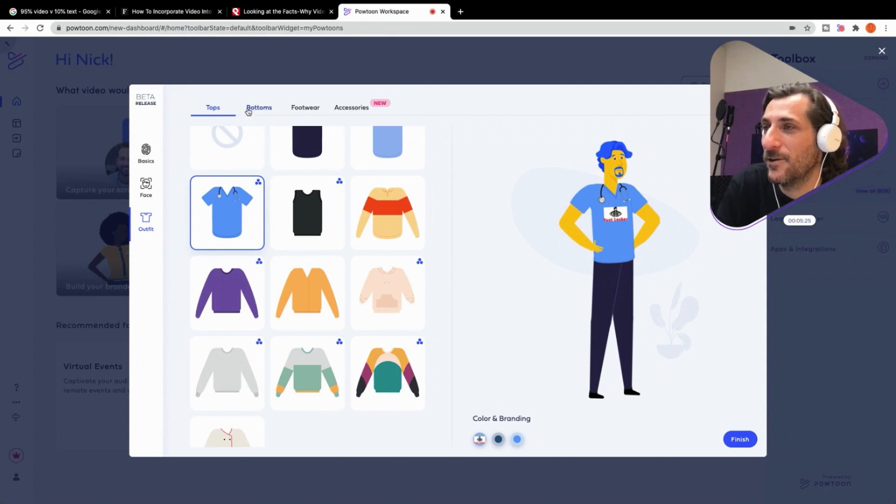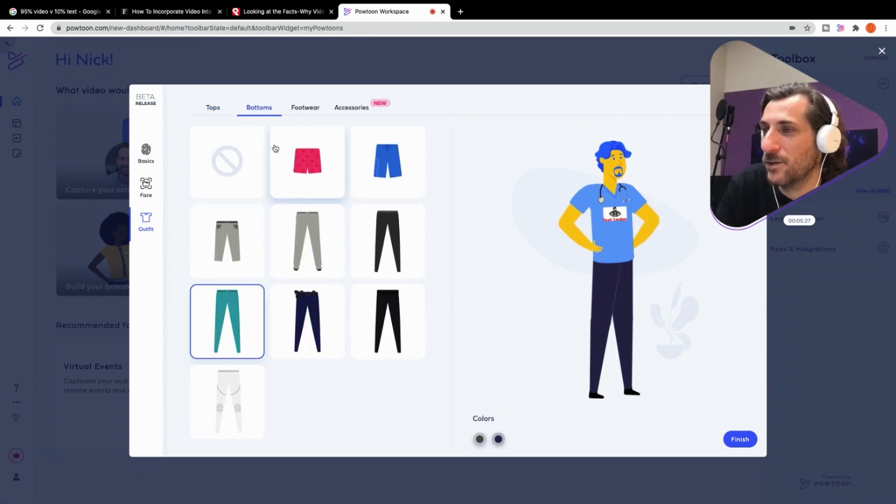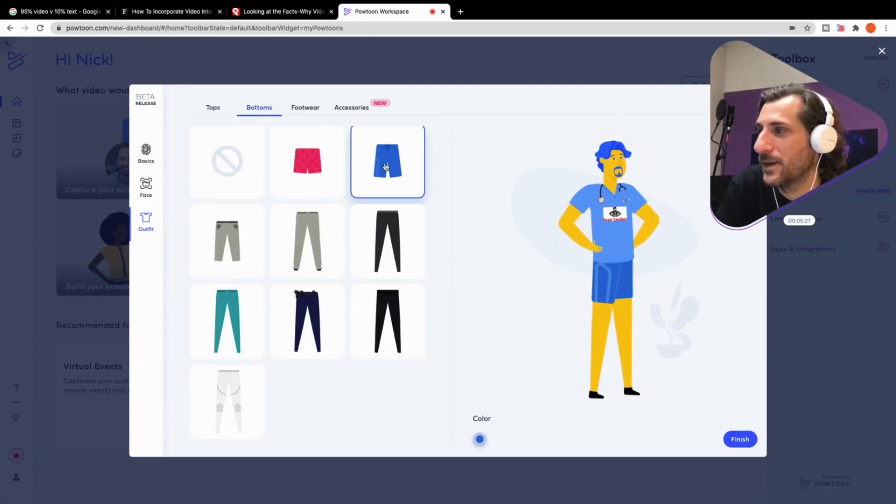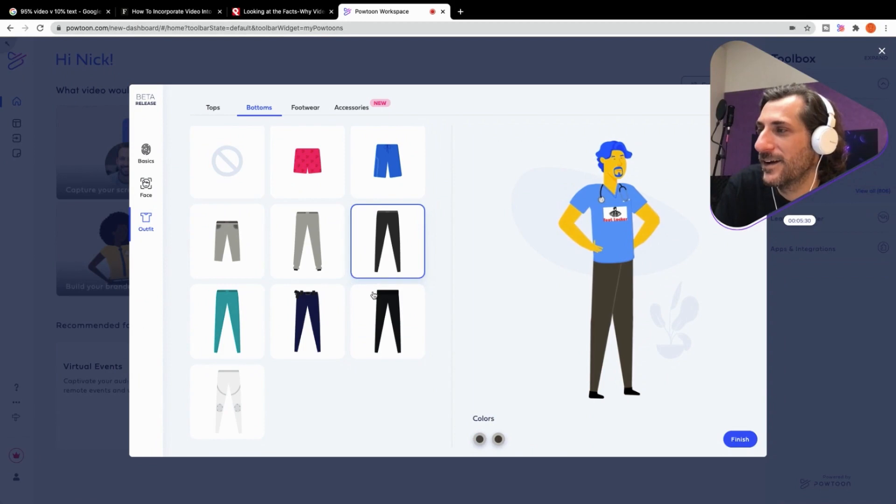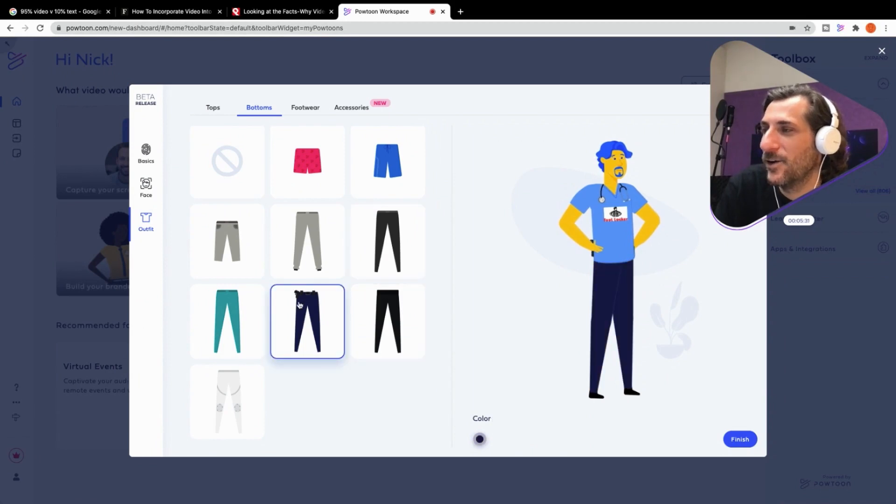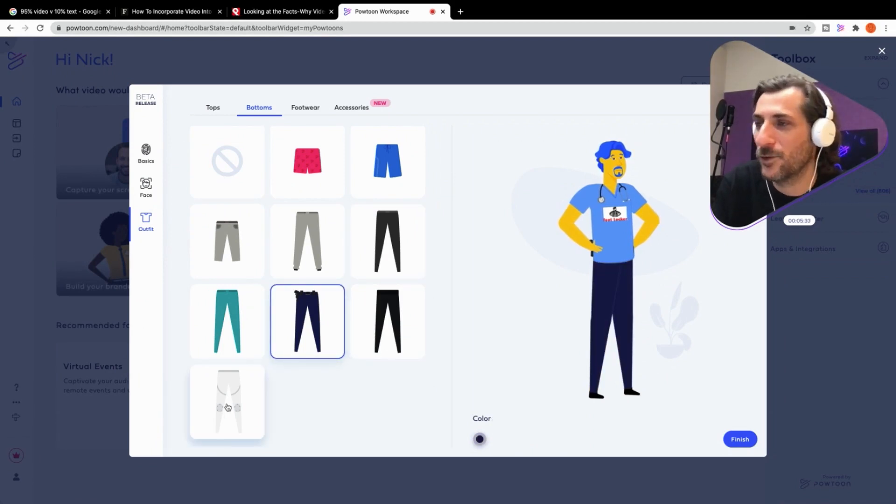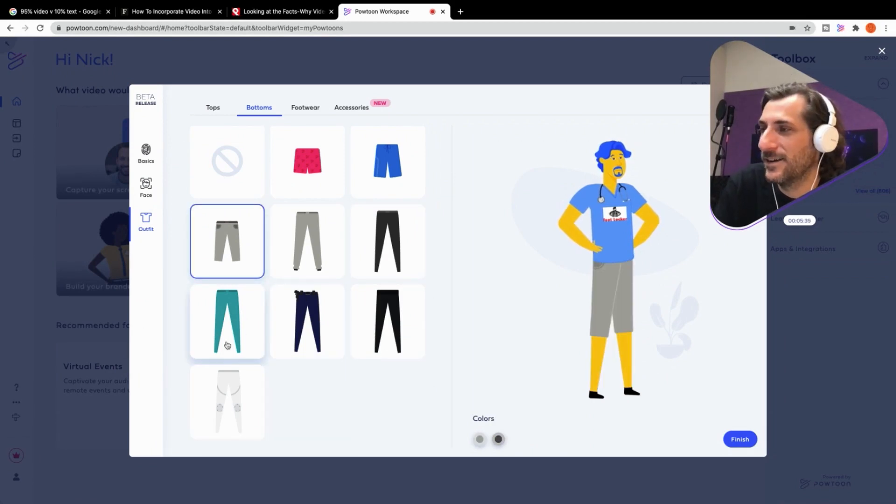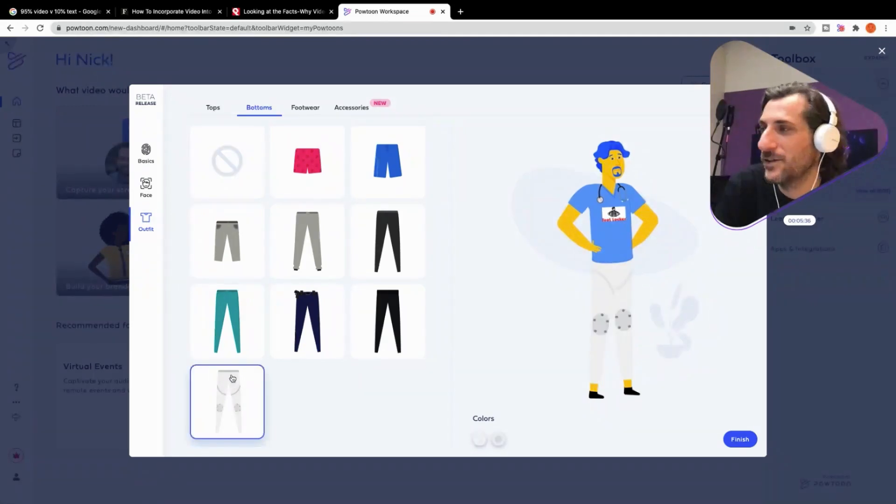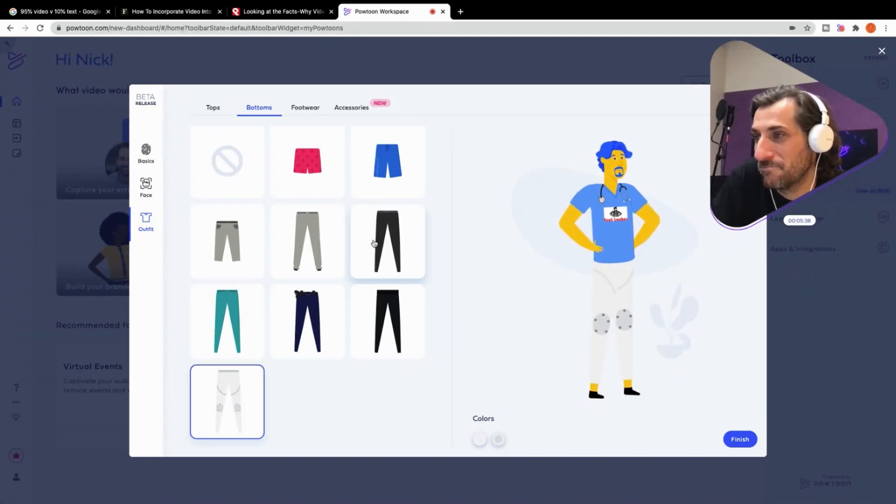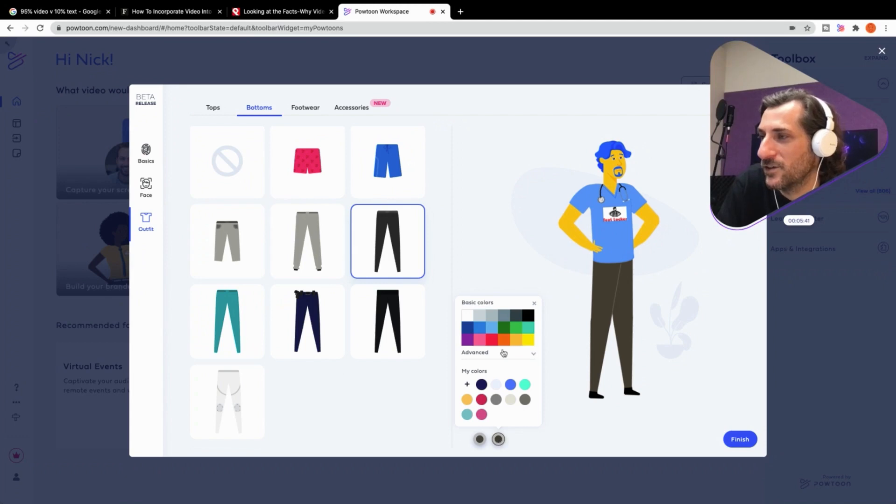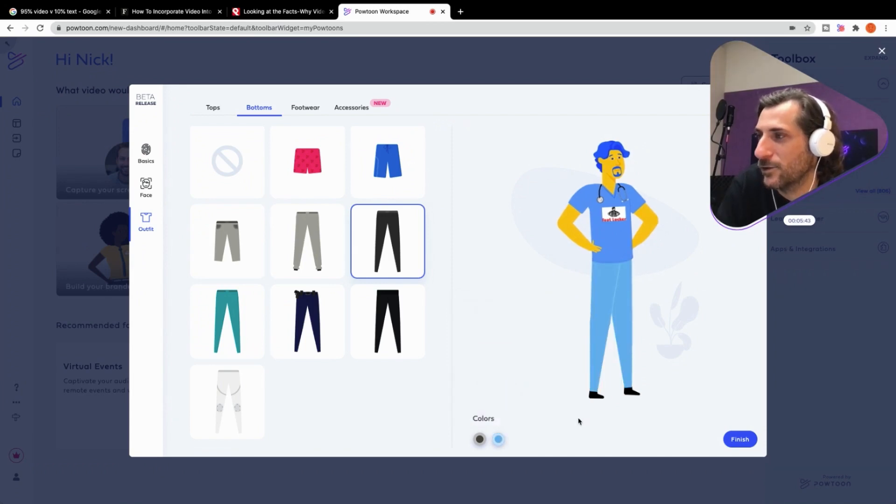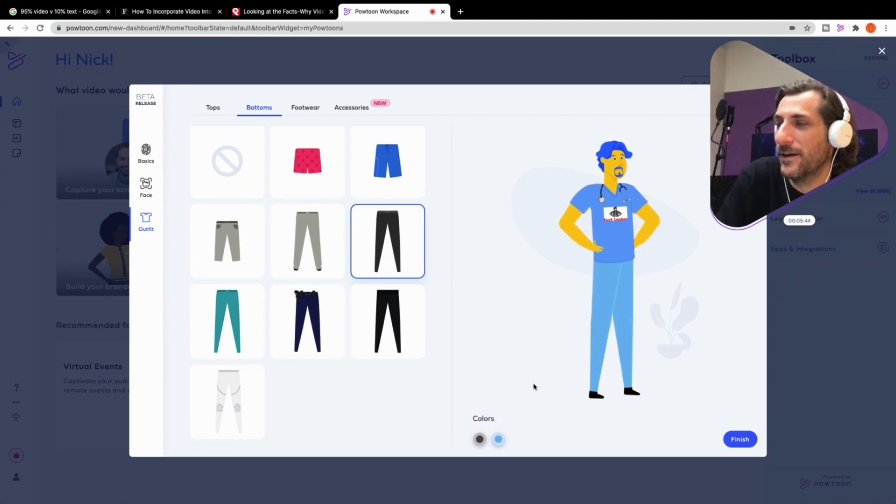And, you know, we can change the pants, shorts. He's a very informal doctor. You know, maybe he needs to bring a firearm to work. I don't know. You know, capris, space pants. But we're going to stick with something nice and simple here. And you know what? Let's just change the color to kind of like scrub blue. How do we like that?